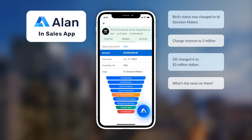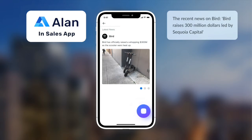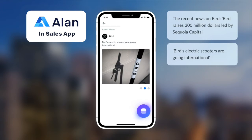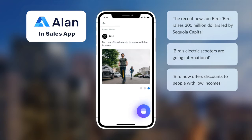What's the news on them? The recent news on Bird: Bird raises 300 million dollars led by Sequoia Capital. Bird's electric scooters are going international. Bird now offers discounts to people with low incomes.